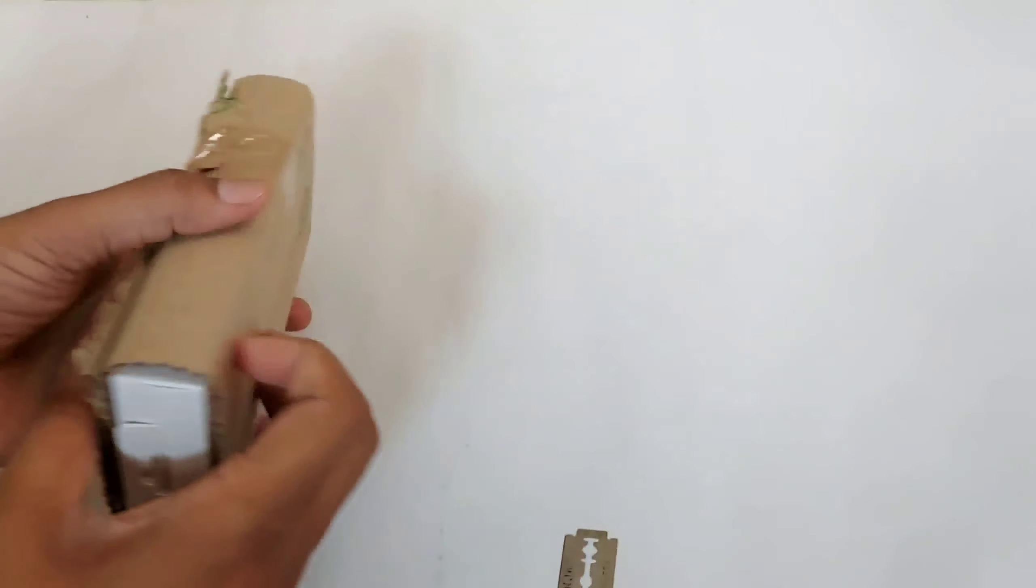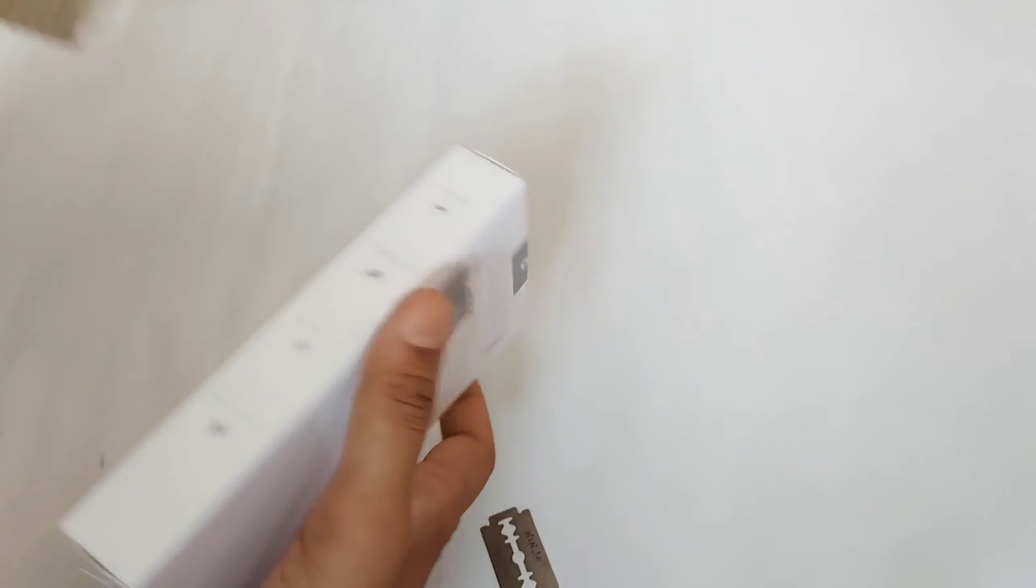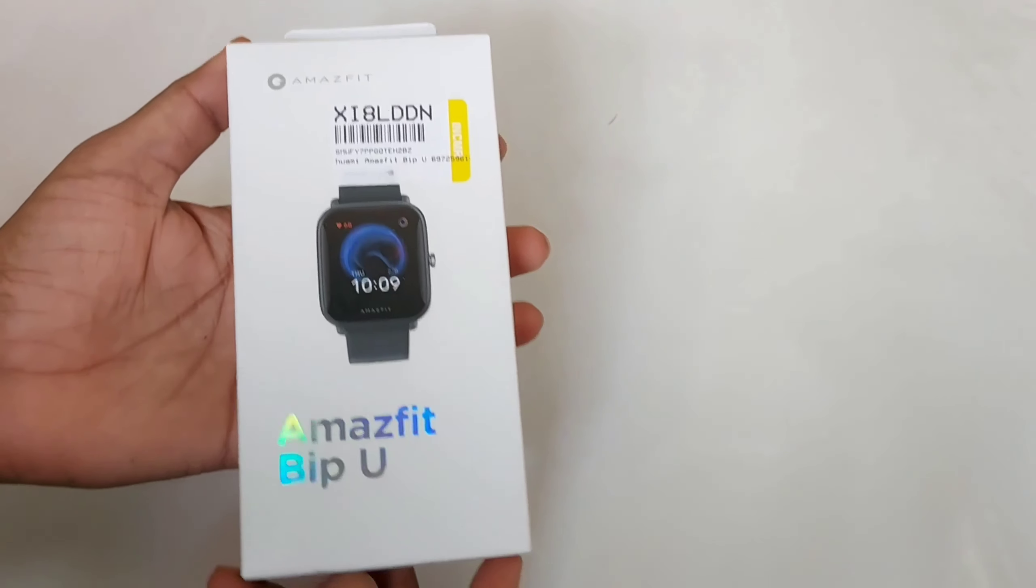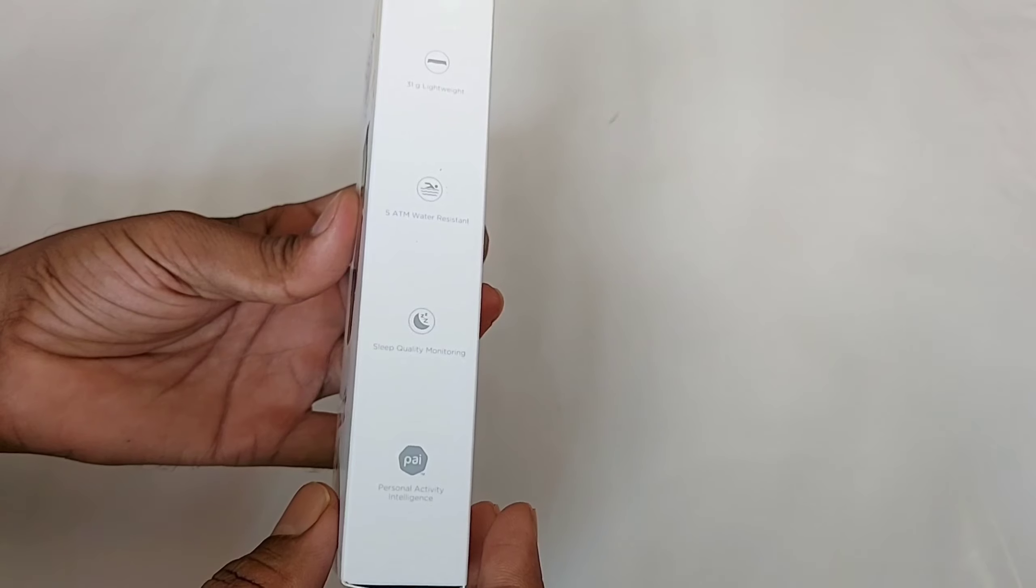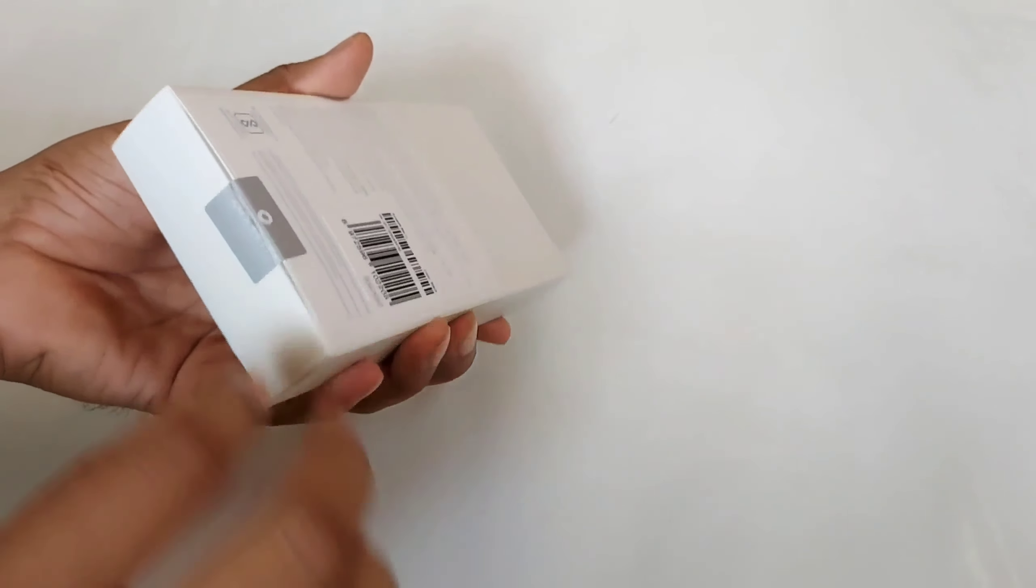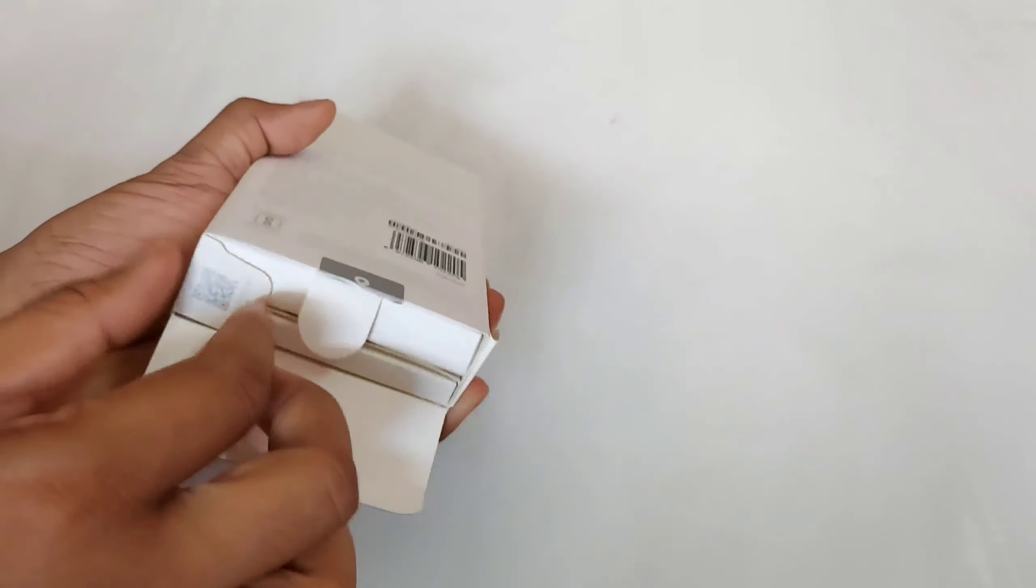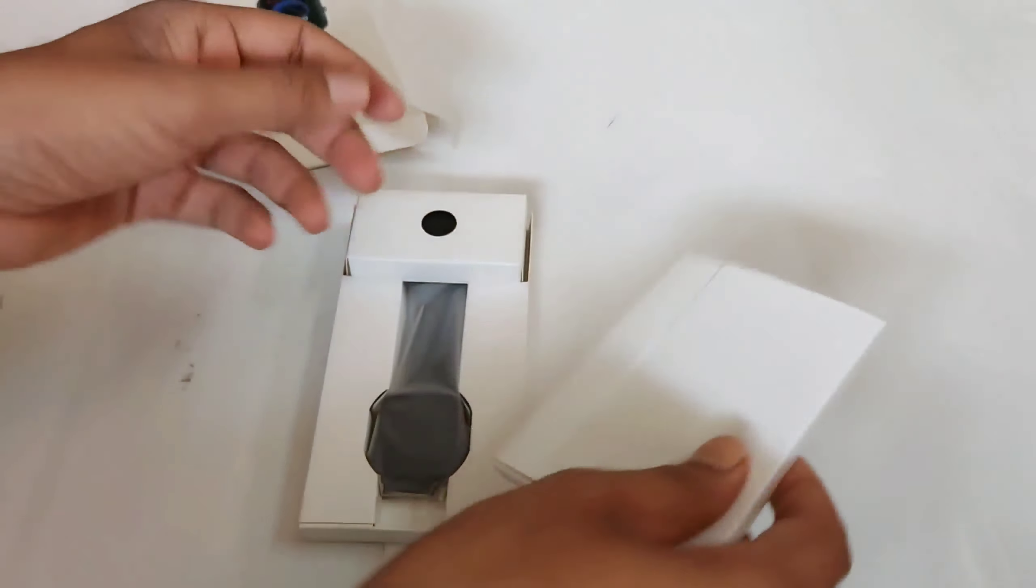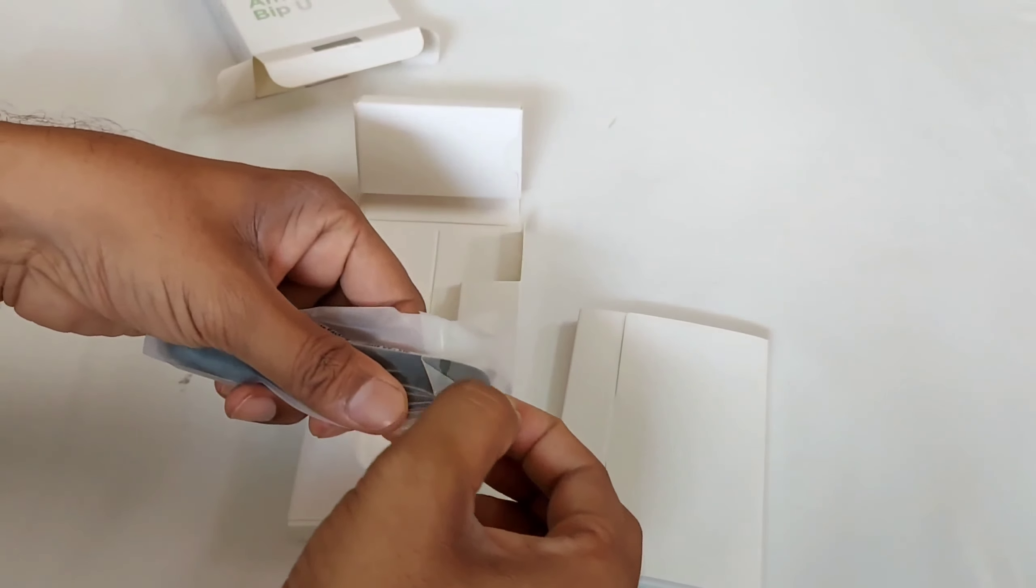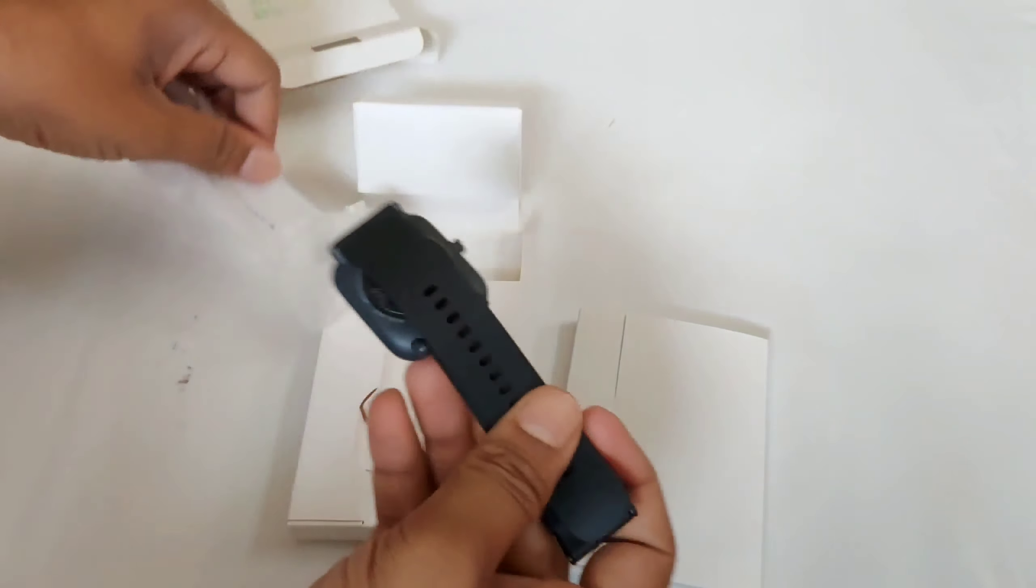Hello viewers, today in this video I will unbox the Huami Amazfit BPU smartwatch that I purchased from Flipkart at a price point of 3,600 rupees after getting 400 rupees cashback from SBI credit card.